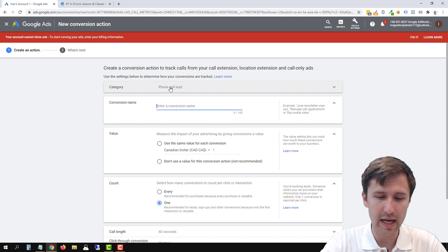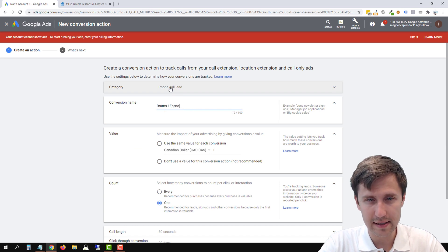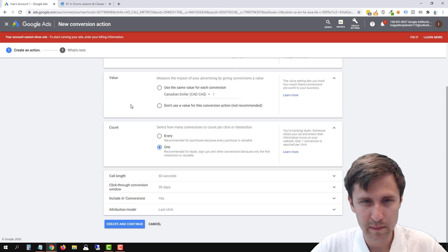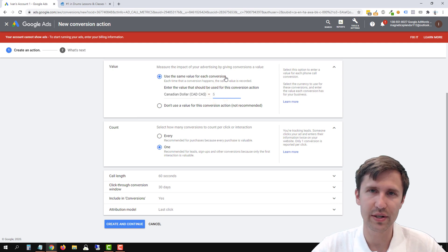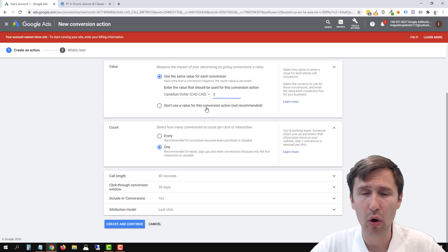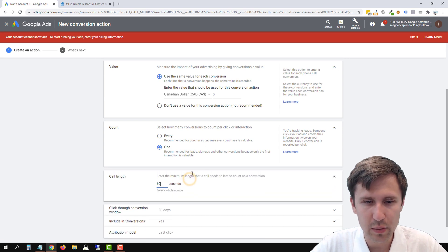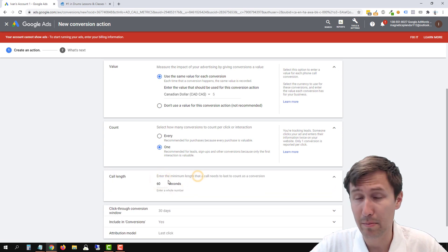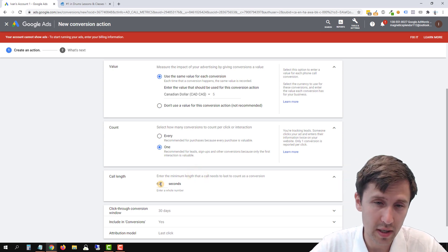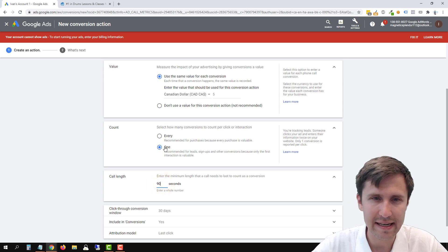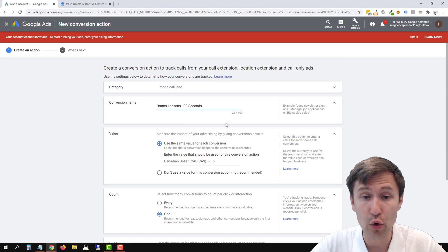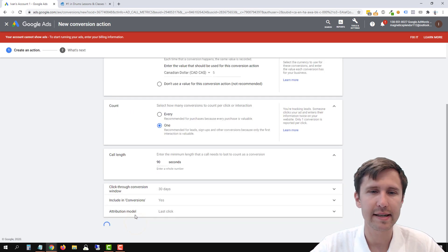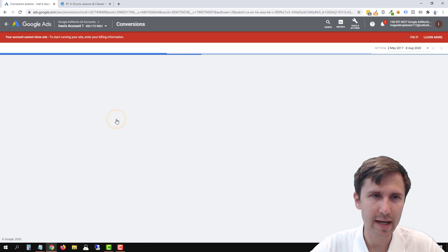We're going to enter a conversion name. Let's say this is drum lessons and let's say we'll do 60 seconds. We can enter a value. So like, let's say every call is worth $5 to us. Because let's say out of every 10 people that call, we get 50 bucks for example. So we can say five bucks. And then here's where you enter the call length. So this is what's going to make it count as a conversion. When someone clicks on the ad and talks on the phone. So we can leave it at 60 seconds. We can make it 90 seconds. So in this case, let's change this to 90 seconds. Again, whatever you want to count as a conversion, we can leave everything else as is. Let's click create and continue. We'll click done.